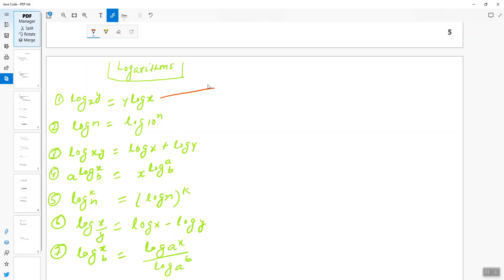The second formula: when you have log n, you can write it as log base 10 of n — both are equal. This base 10 depends on how you are trying to solve your algorithm.